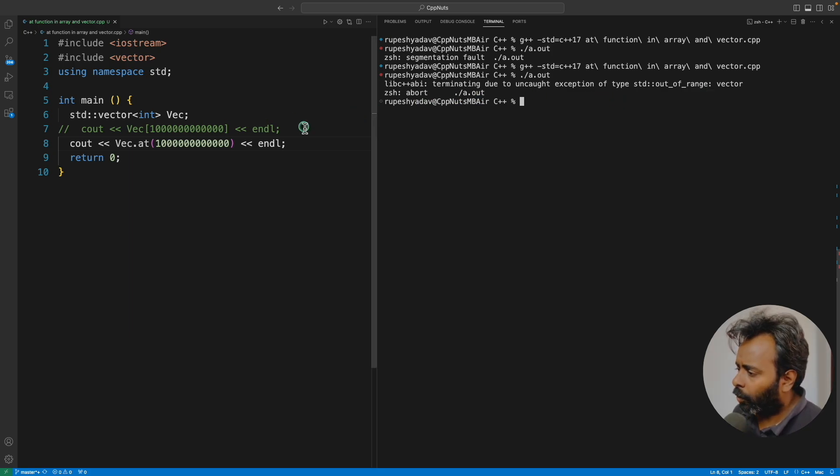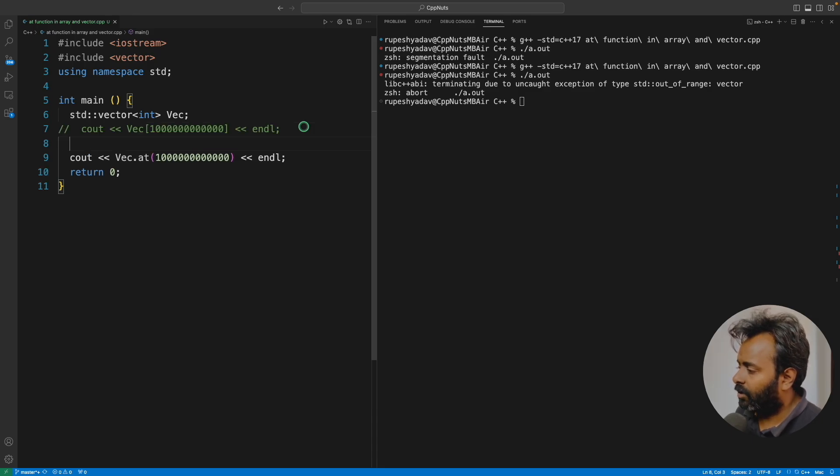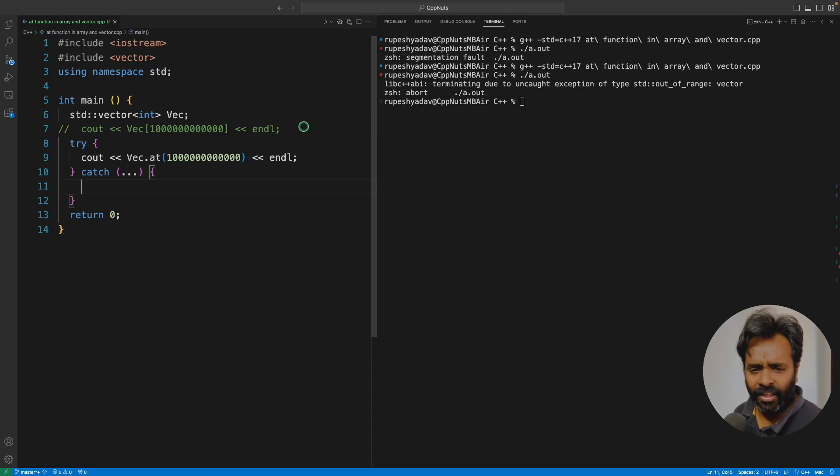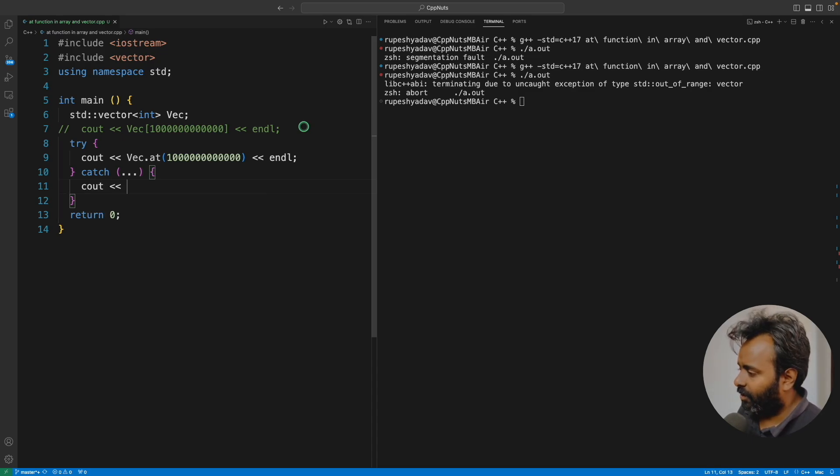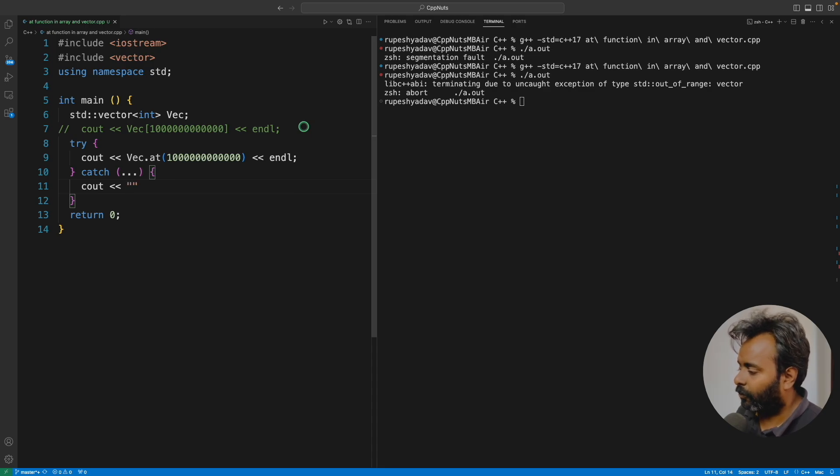There's a quicker way. What I can do is I'll put a try catch block with triple dot to catch anything. Don't worry if you don't know this, I'll teach you there.